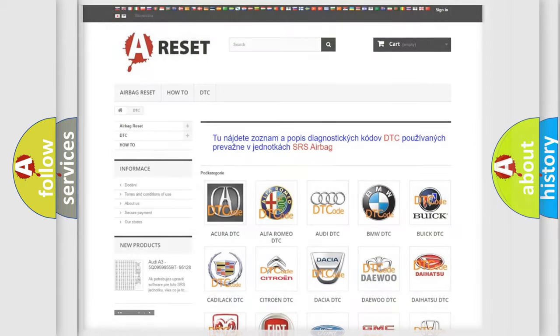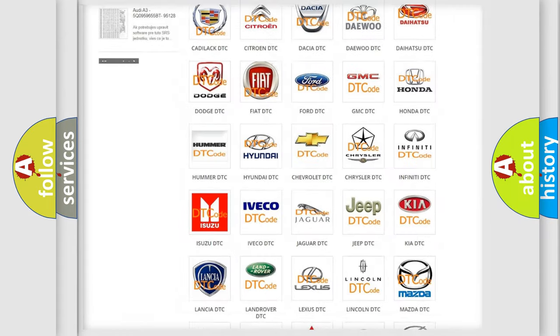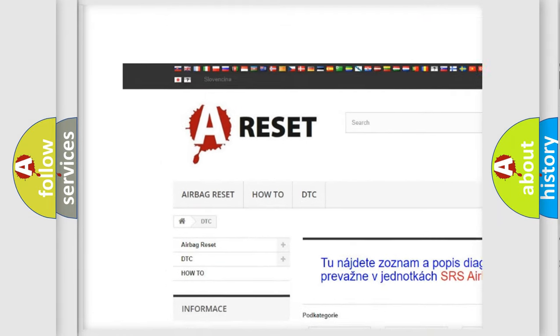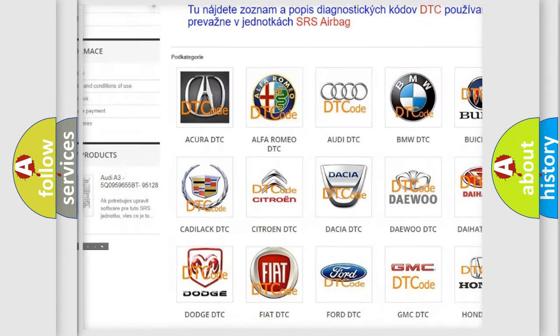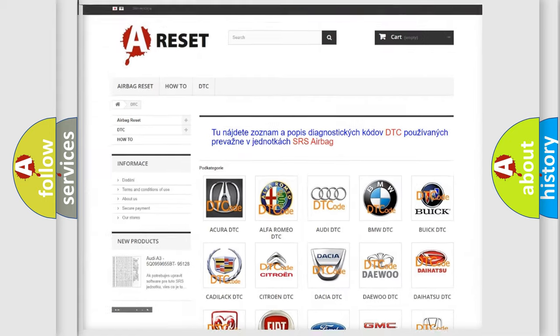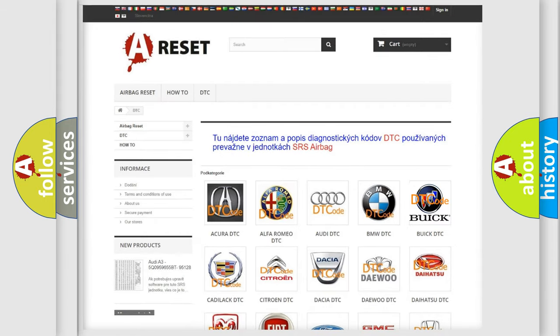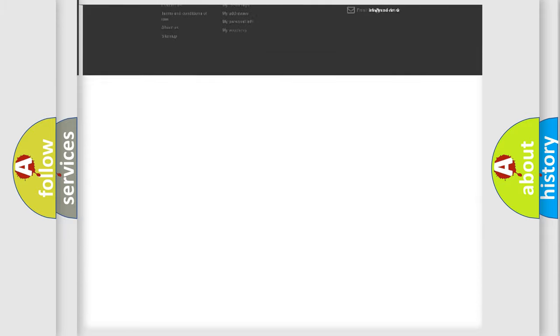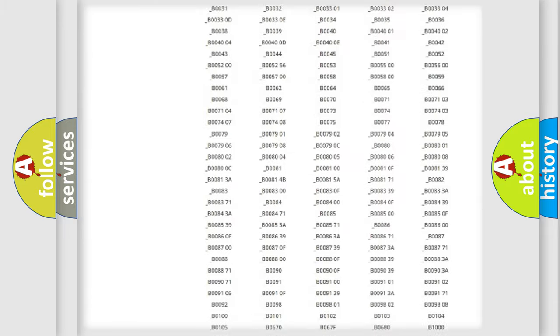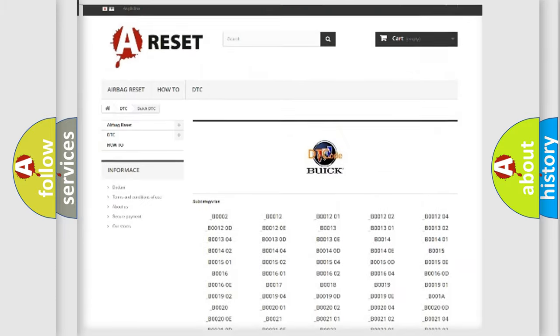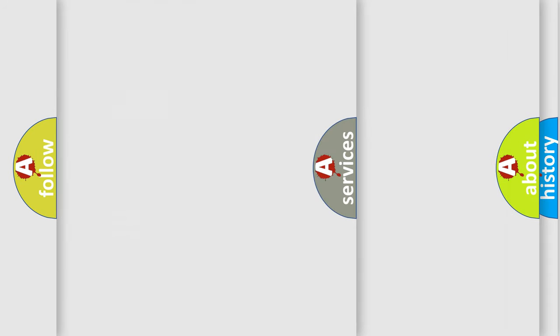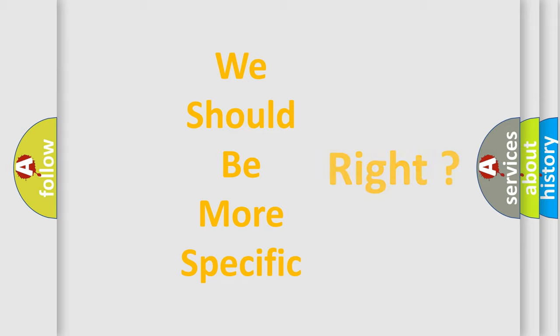Our website airbag reset dot sk produces useful videos for you. You do not have to go through the OBD2 protocol anymore to know how to troubleshoot any car breakdown. You will find all the diagnostic codes that can be diagnosed in Buick vehicles, and many other useful things. The following demonstration will help you look into the world of software for car control units.